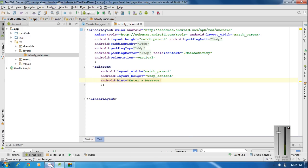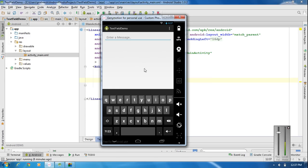If you run the application you will get an EditText or a text field on the layout. If the user places the cursor over the text field, the Android system will show a keyboard. This is a keyboard that contains only general characters.